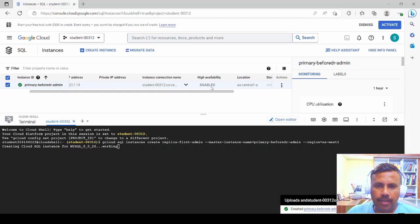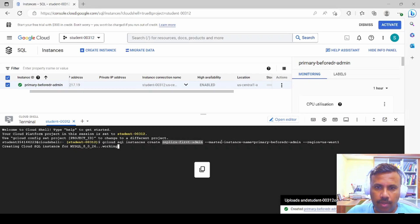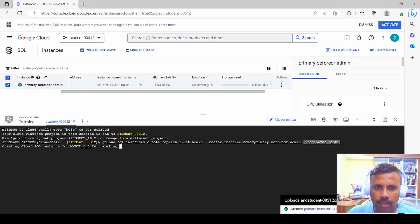High availability is now enabled. We launch the Google Cloud console and type the gcloud command to create a replica: 'gcloud sql instances create replica-first-admin' with the master instance set to the primary 'before-dr-admin'. We create the secondary replica in a different region — US West 1 — while the primary region is US Central 1.